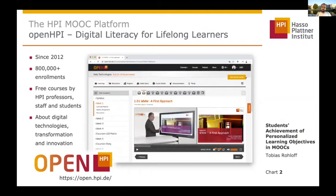The study I want to show you and the prototype was implemented in our own MOOC platform. We started this in 2012 and there we offer free courses from our university about digital technologies and computer science topics.